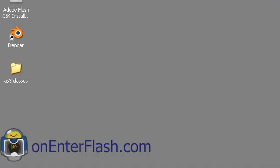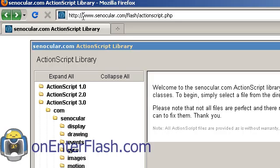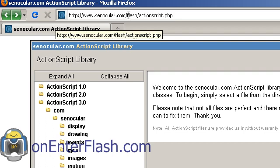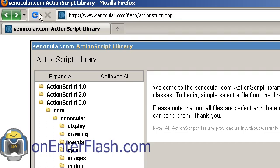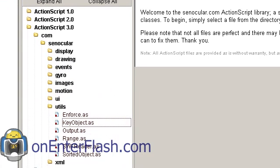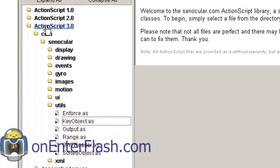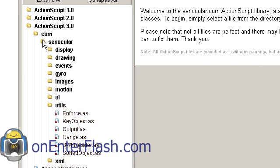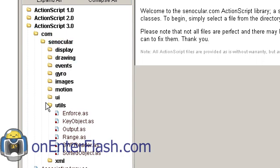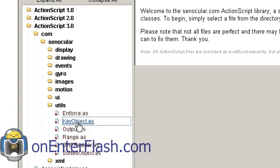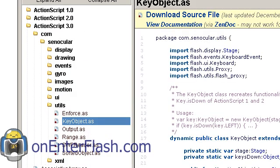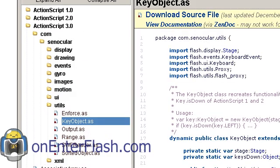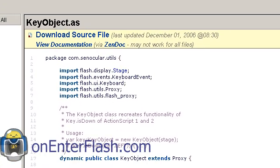Now I'm using one custom class for this tutorial from senocular.com. You go to senocular.com/flash/actionscript.php. Inside here you go to the ActionScript 3 folder, com, senocular, utils. Remember this hierarchy: com, see the root folder, com, senocular, utils, key, object.as.